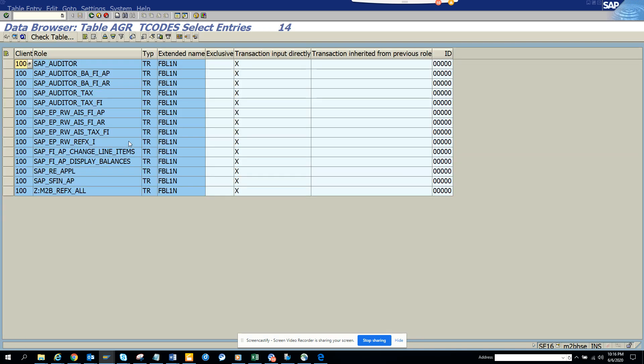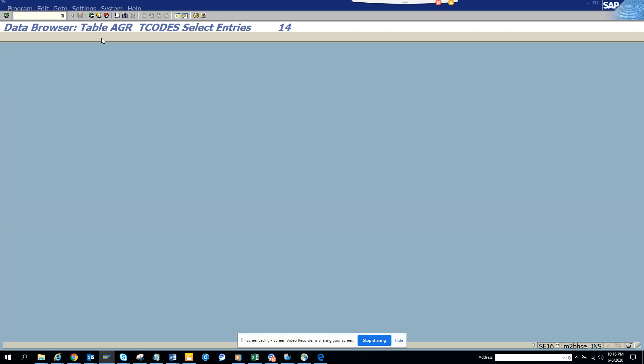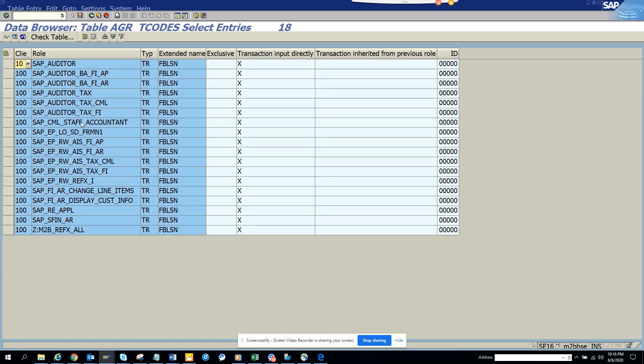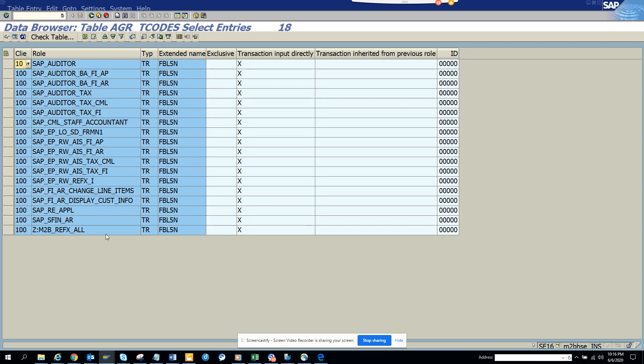We get all the roles related with this T-code. Now if you want, I will put FBL5N, and you can just execute, and there it is. I get everything.